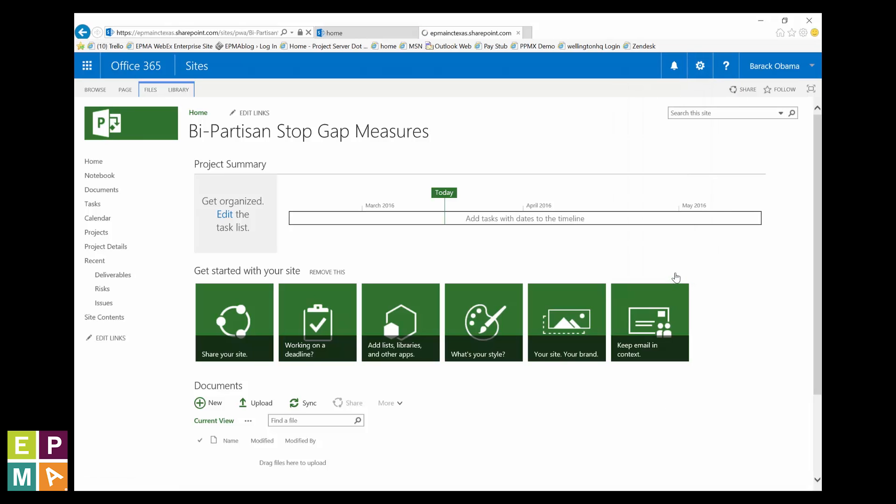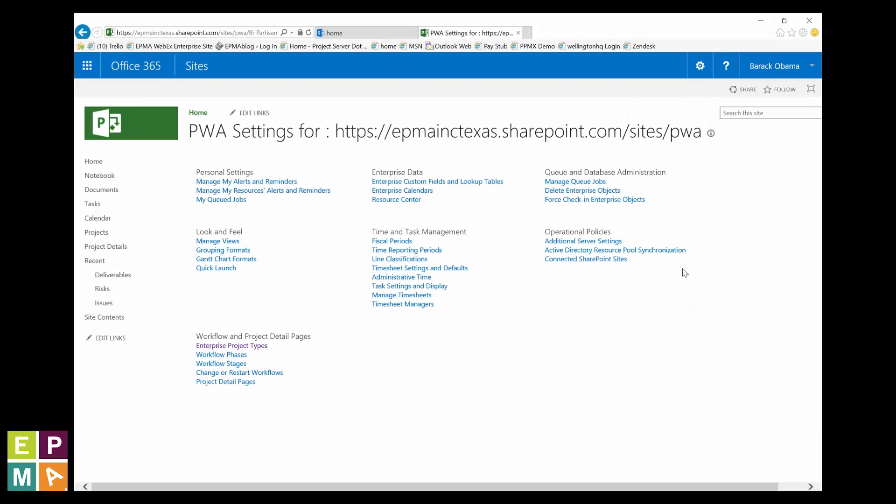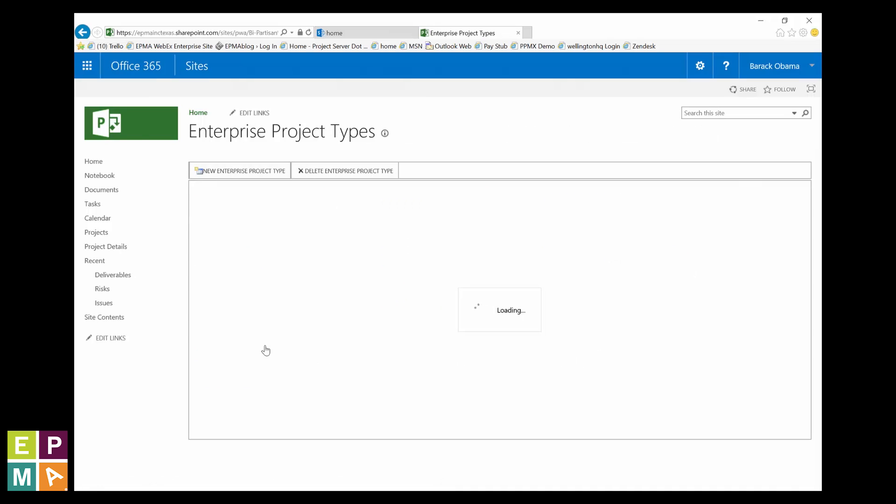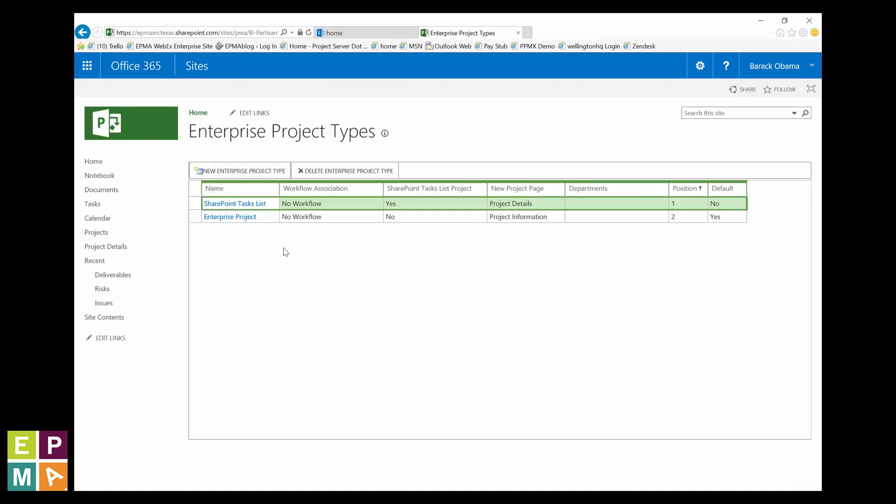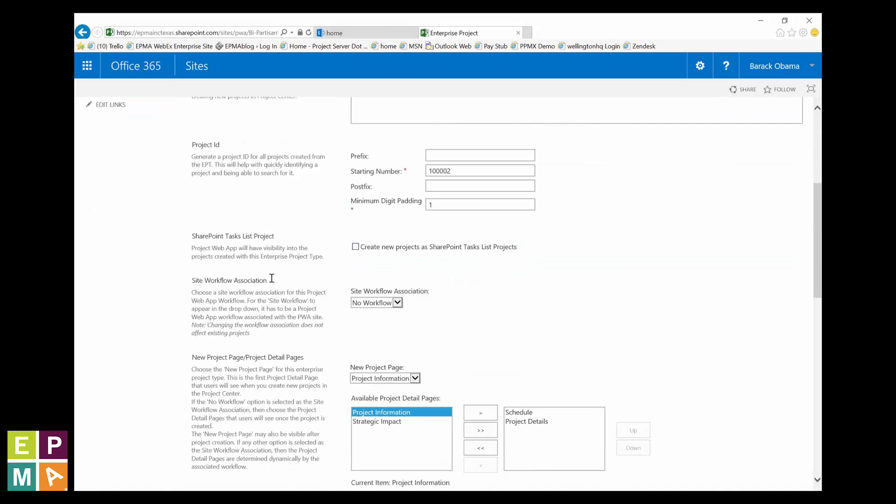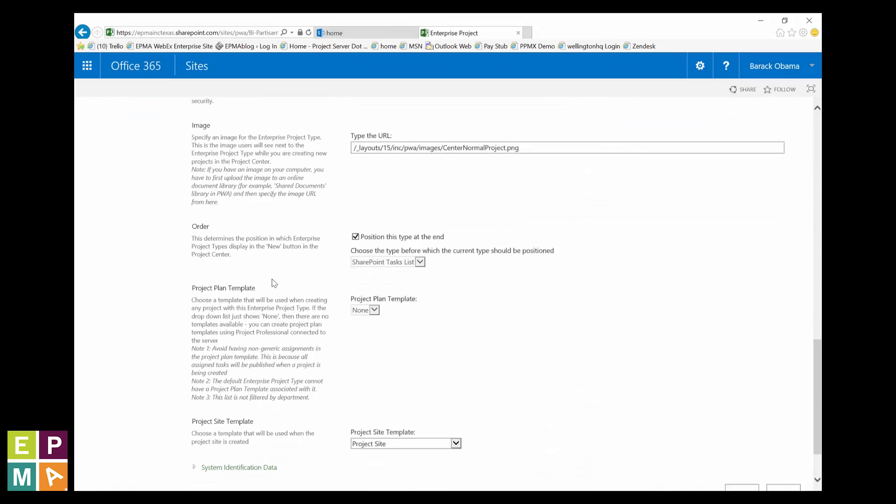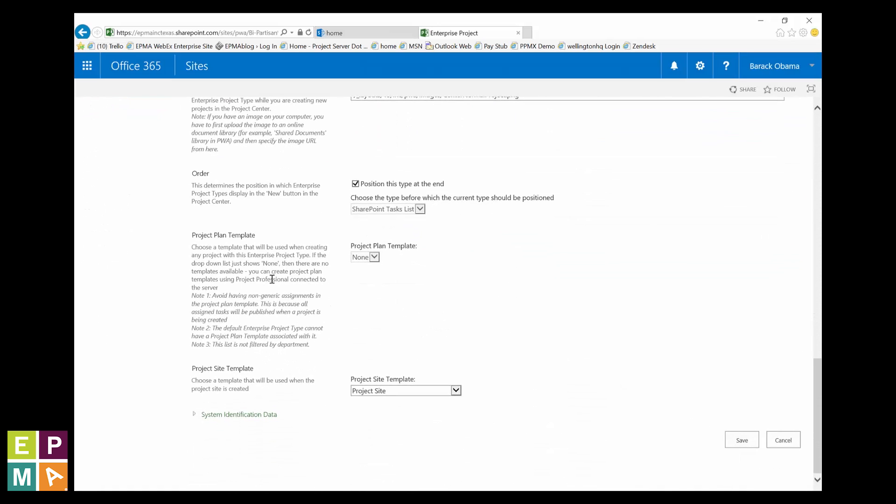Alright, click the gear icon one last time, find and click PWA settings. In the workflow and project detail pages section, click the enterprise project types link.